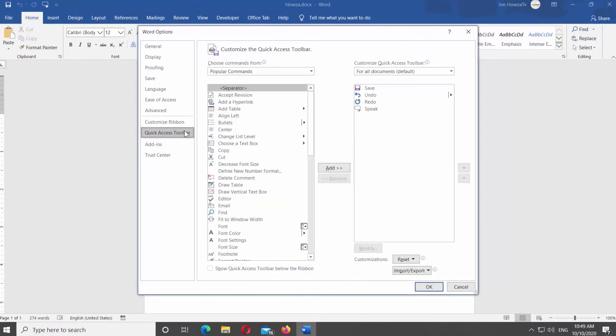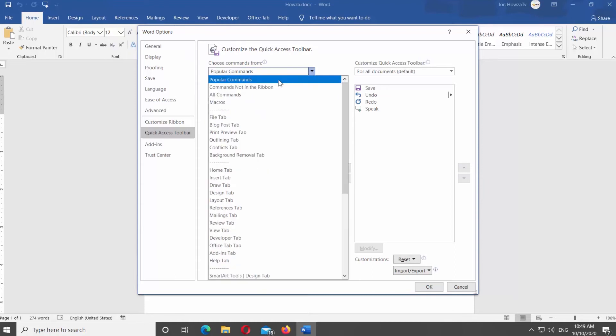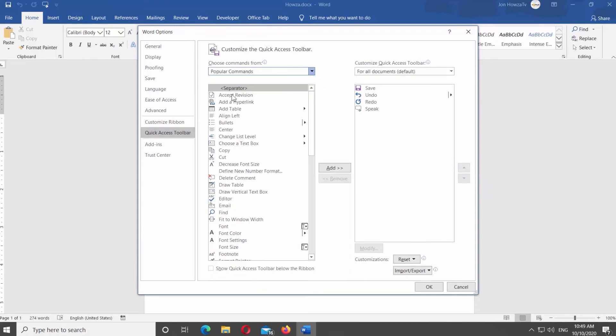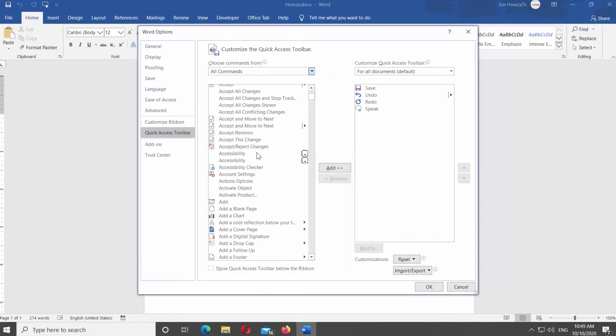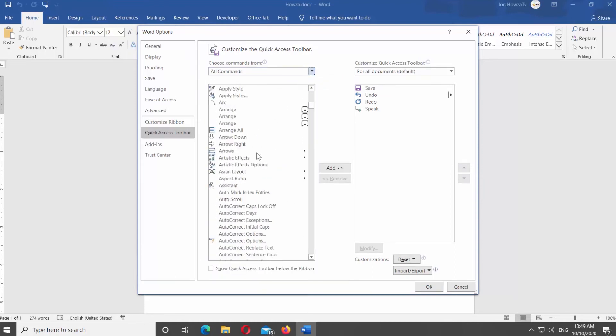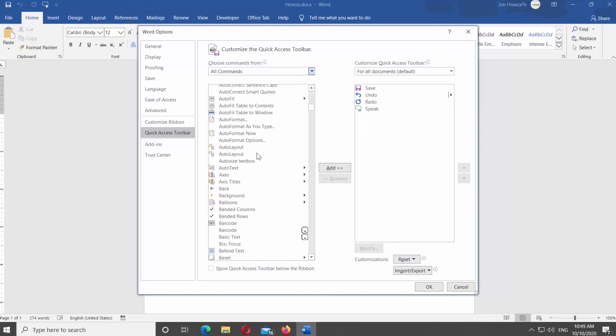Set Choose Commands from To All Commands. Look for AutoText command. Select it and click on Add button. Click OK.